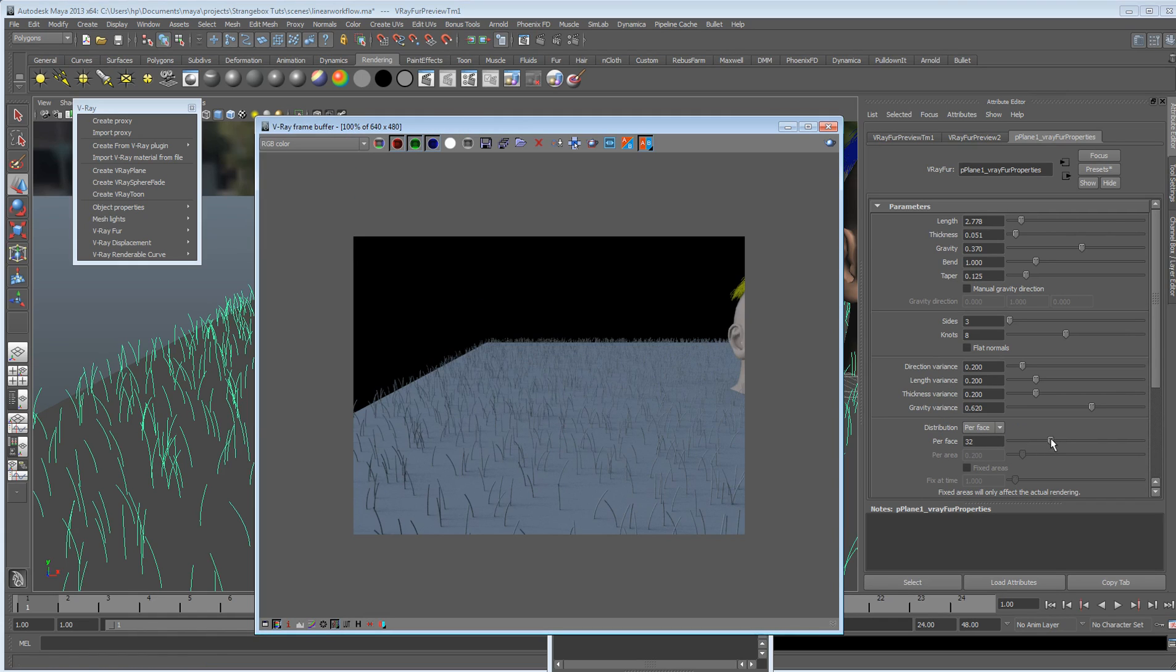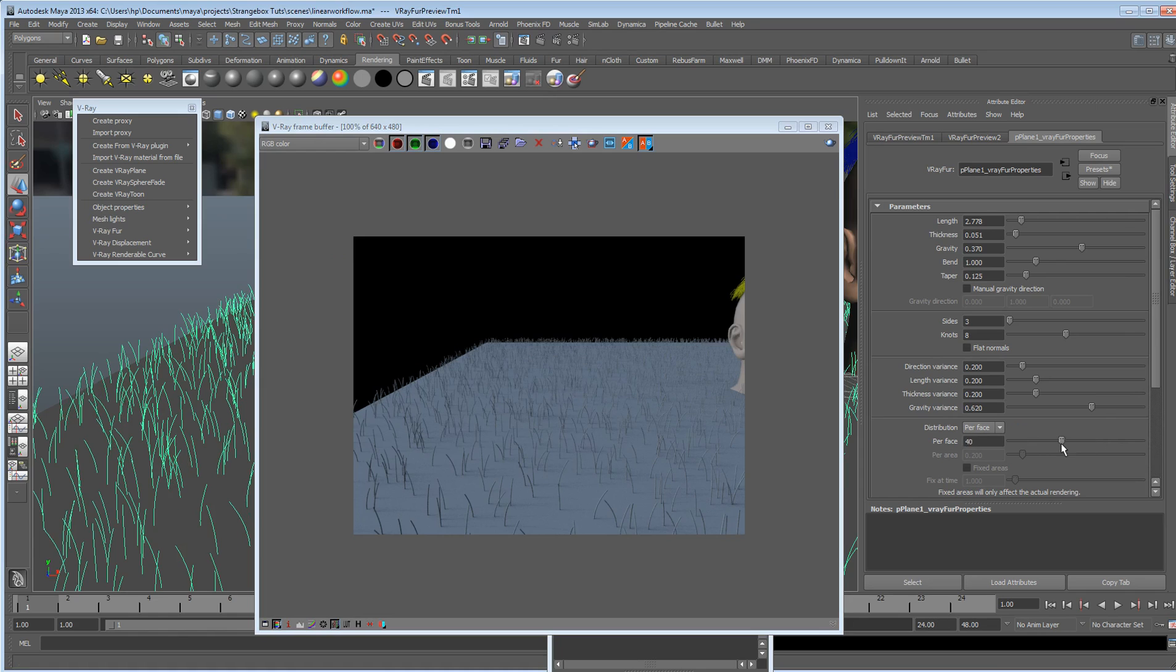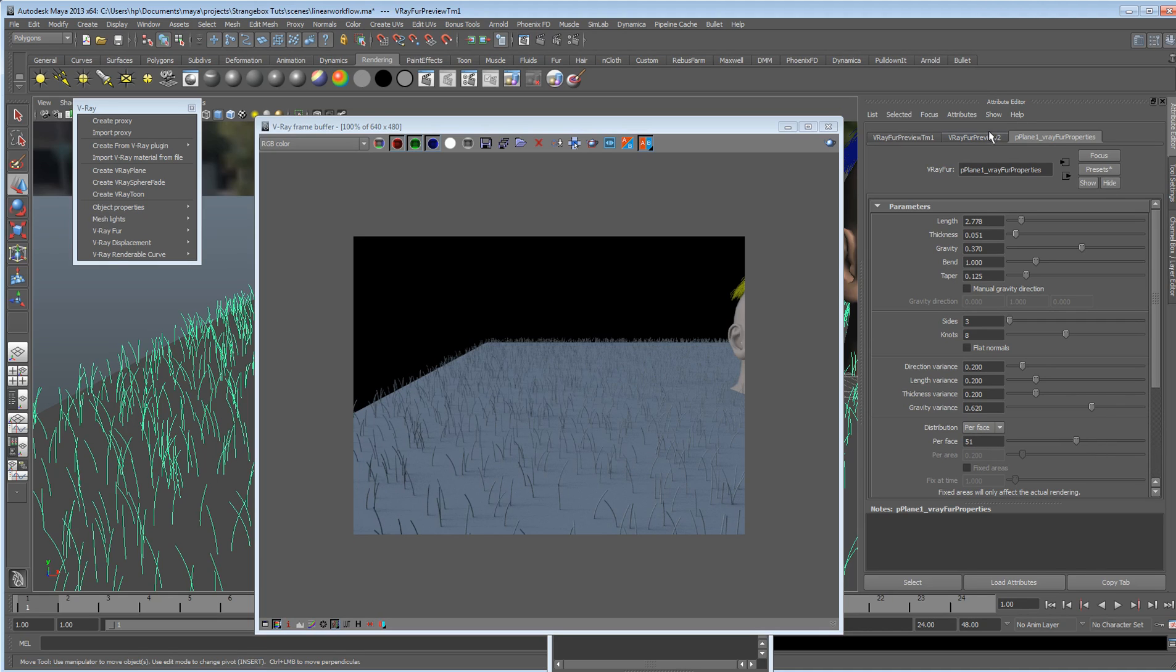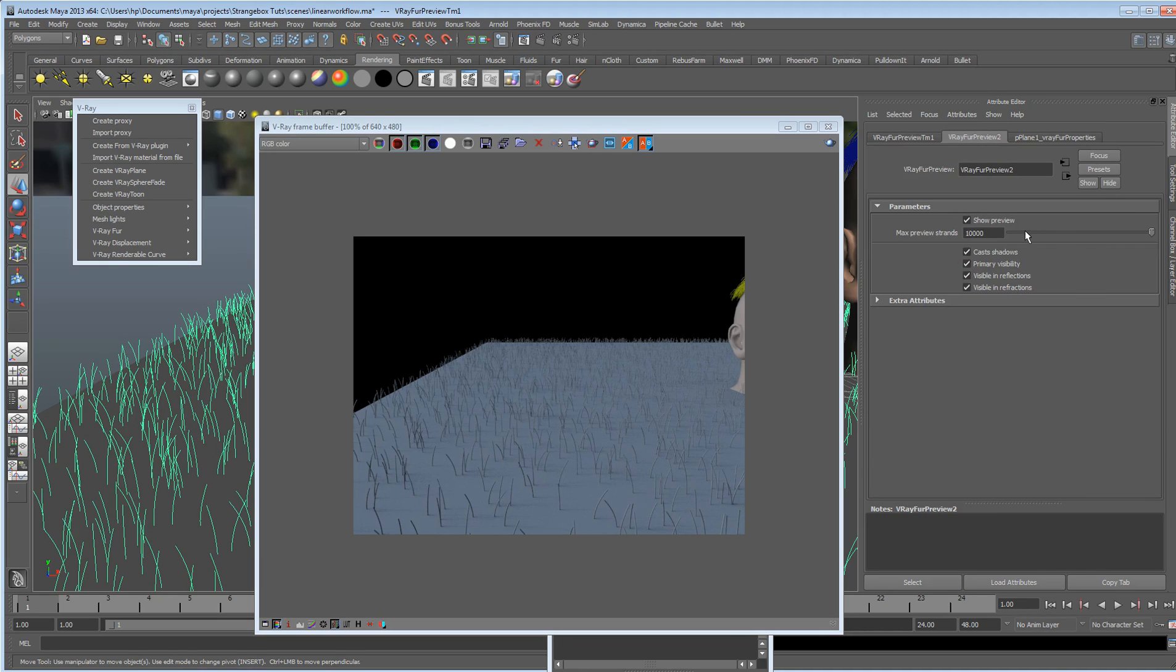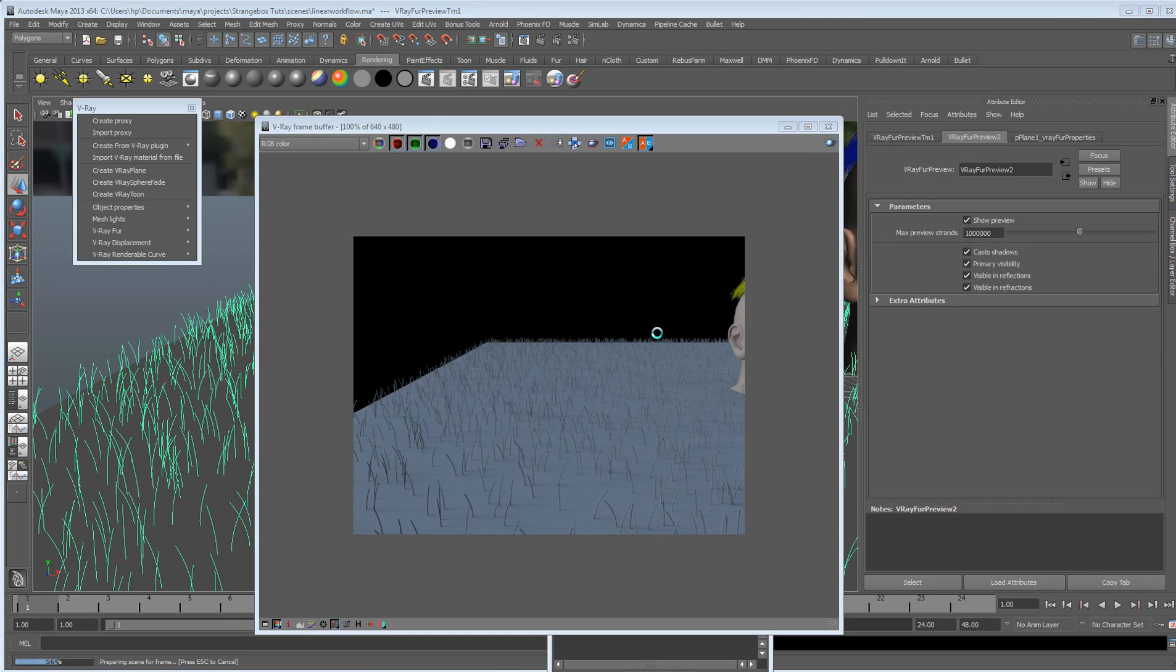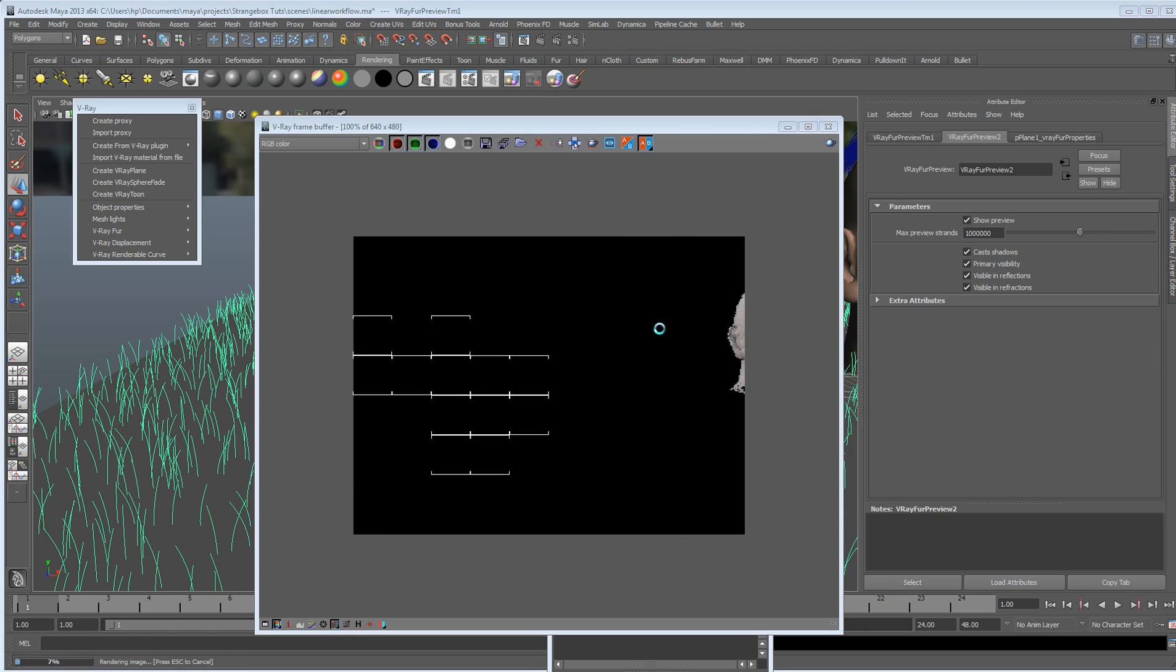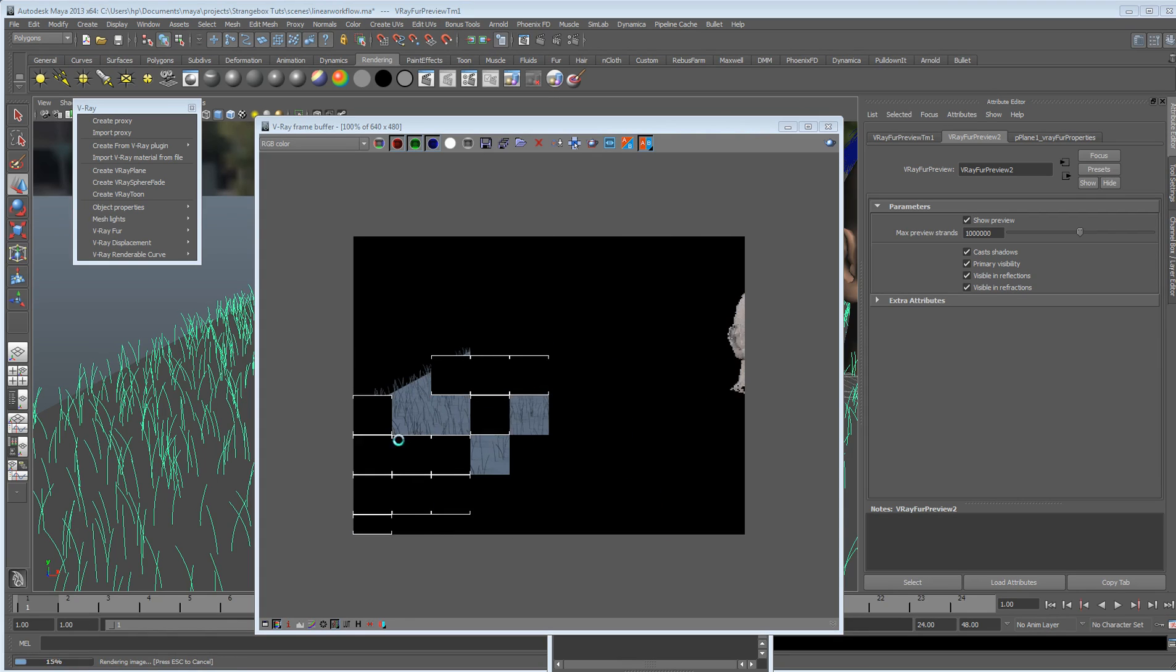So, we can up the amount of divisions per face. Obviously, that UI has stopped updating now, because it's gone over our set preview amount. So, if I just stick that up, render it again. We've got some more grass in there now.